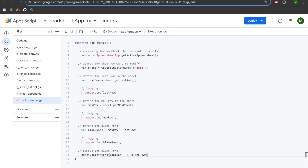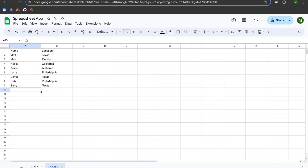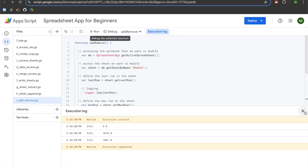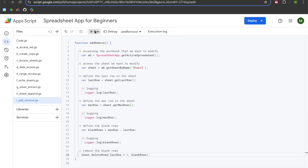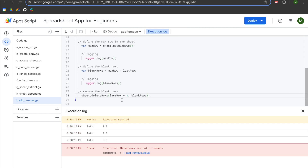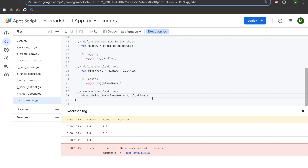We save the project and hit run. We have no errors and when we go back to our sheet, all blank rows have been deleted. However, our logic breaks down if we try to run it again — because we no longer have a tenth row, we have nine rows and are saying start at row 10 and delete the blank rows, which it can't do. So we're going to add error management.